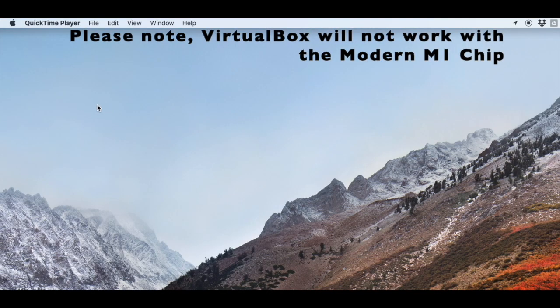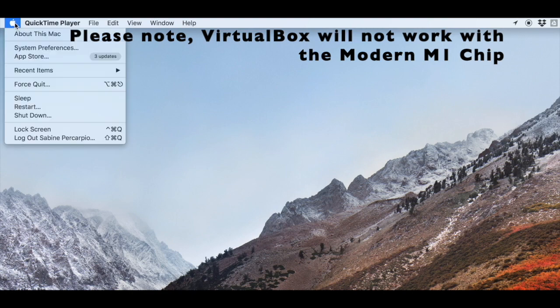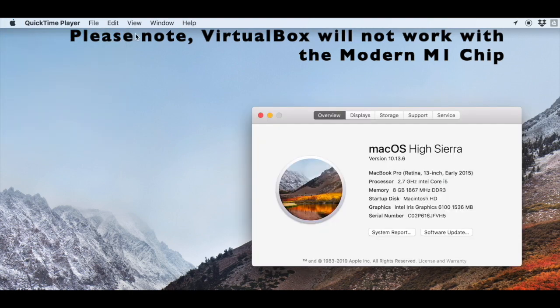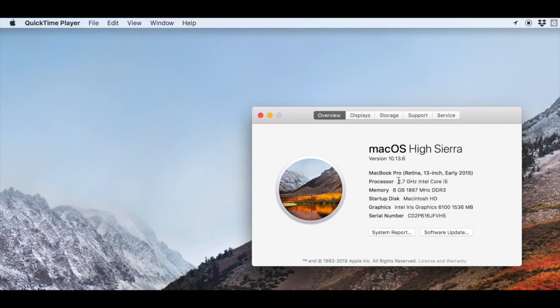For macOS, open the Apple menu, select About this Mac, and look next to the processor to find the model. This can be found under the Overview tab. Once you have this information, run a web search for the processor model to find if it is 32 or 64-bit.